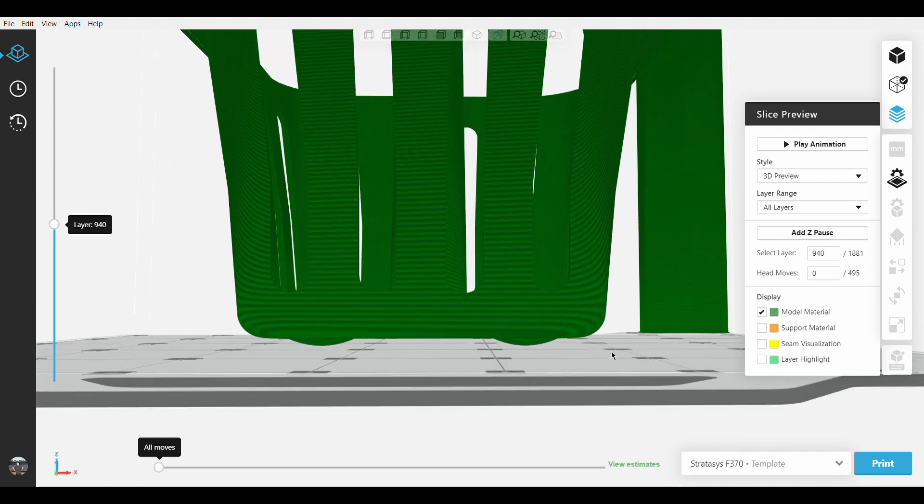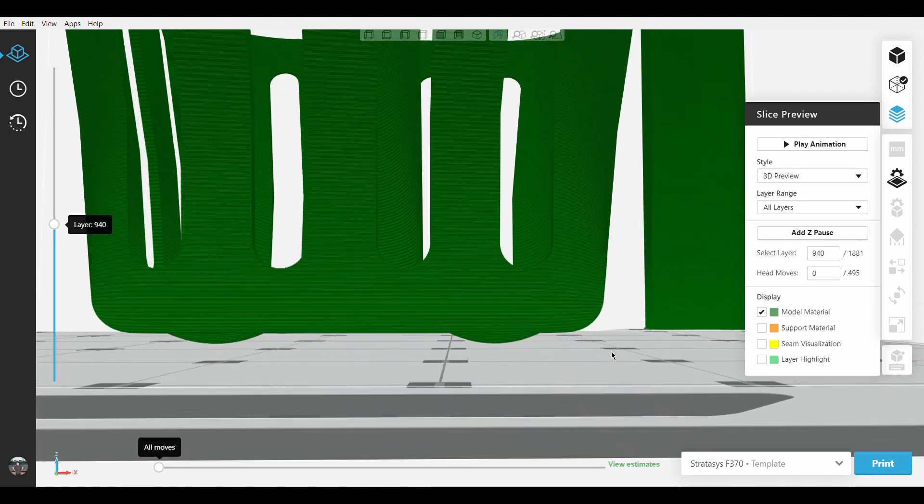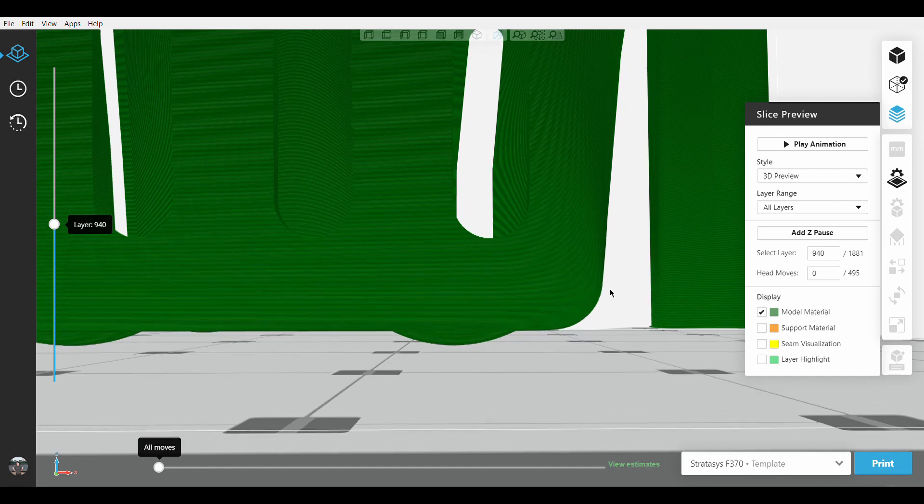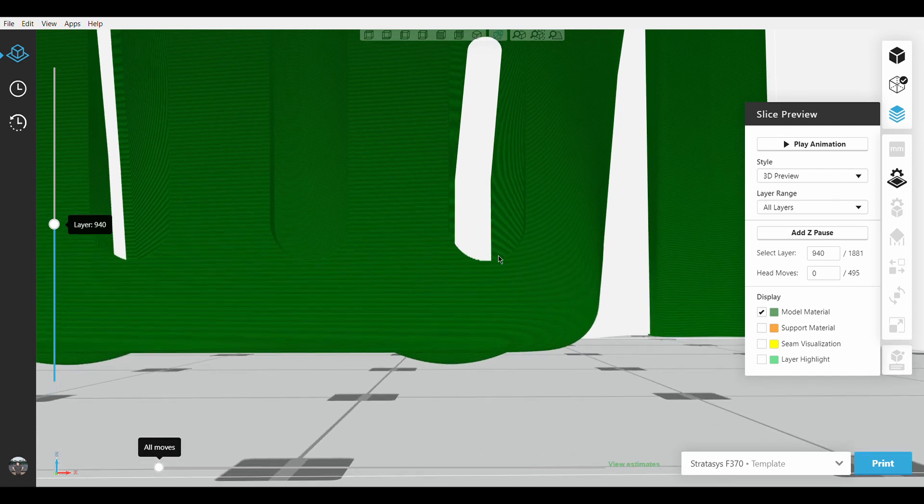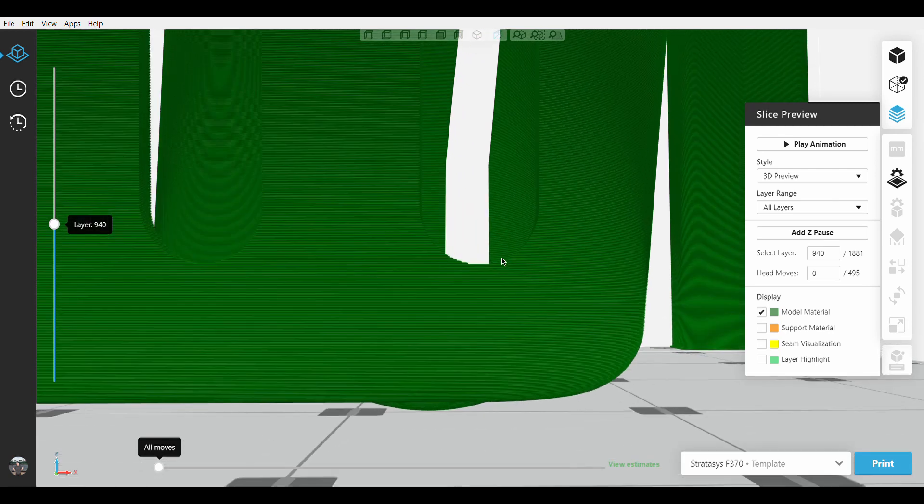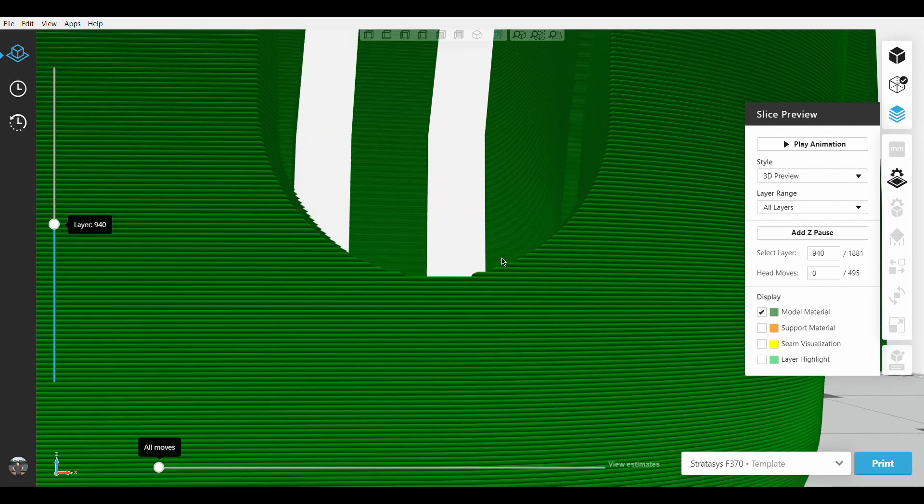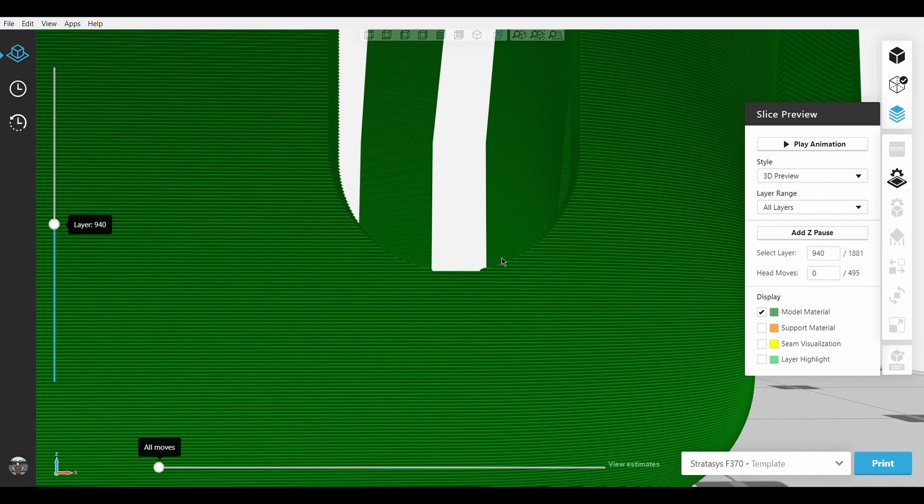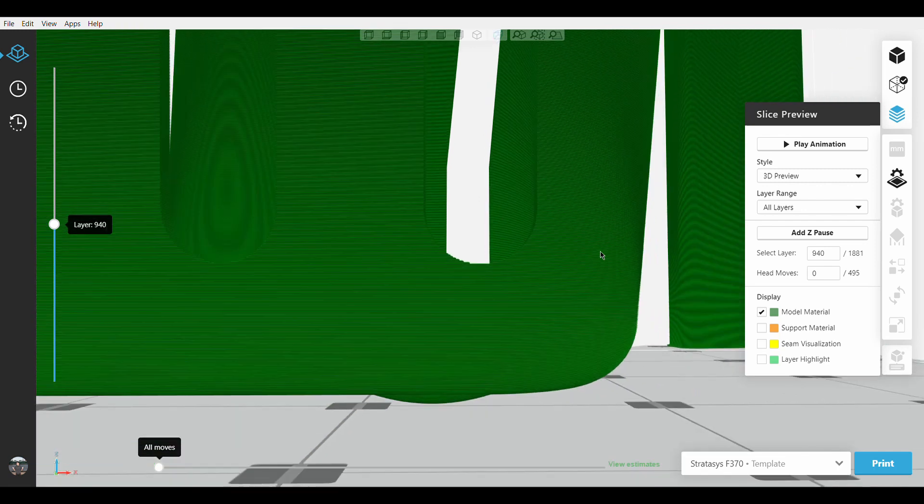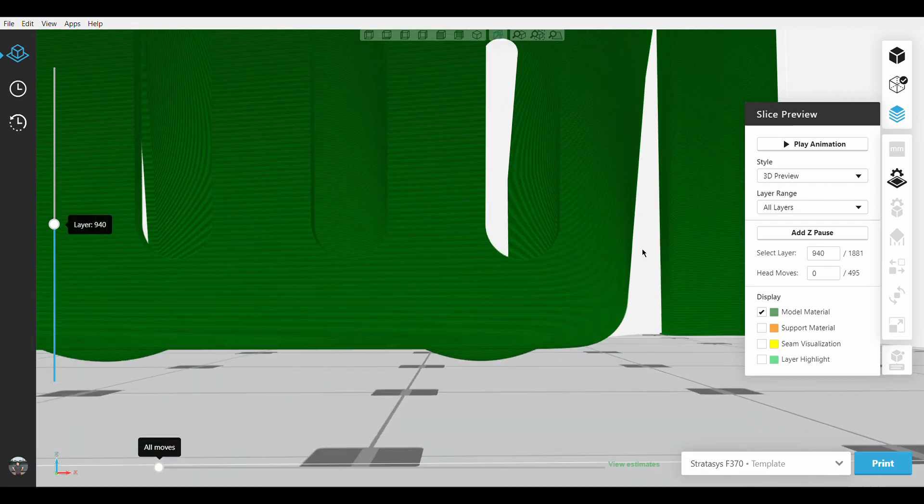And on the opposite end, printing a part while trying to preserve such fine detail requires a thinner slice height. That consequently makes the print time significantly longer.